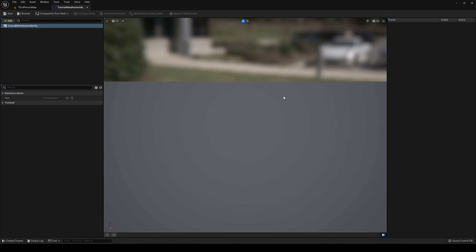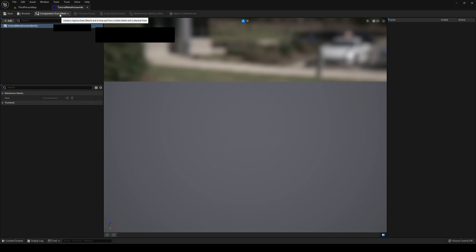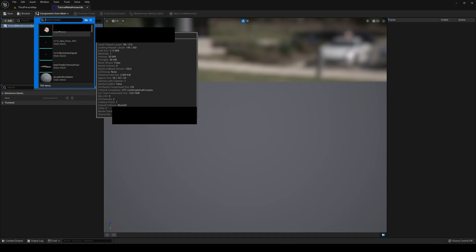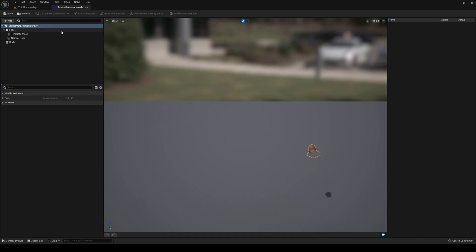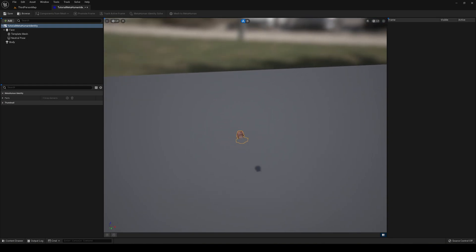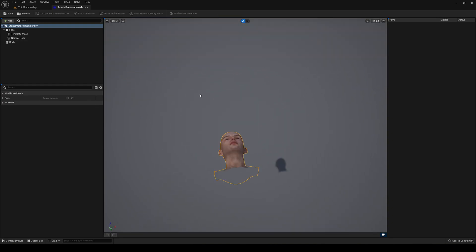We'll have this window. So basically to add our mesh into this asset, what we have to do is just go up here into Components from Mesh and search it. In my case it's up here, so you just go ahead and select it. You can see that it's actually placed in here.